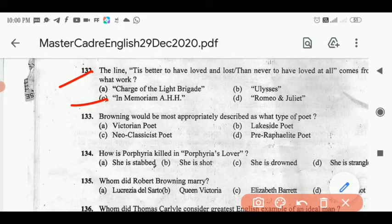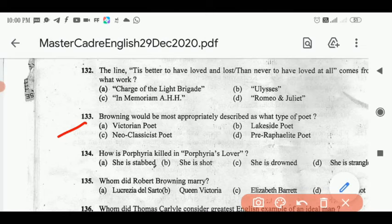Number 133: Browning would be most appropriately described as what type of poet? Correct answer: option E, Victorian poet. Number 134: how is Porphyria killed in Porphyria's Lover? Correct answer: option D, she is strangled.